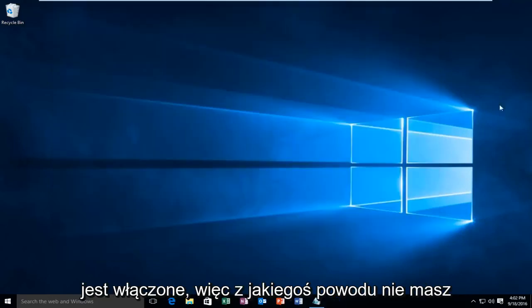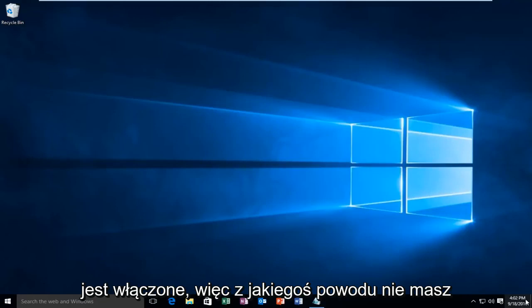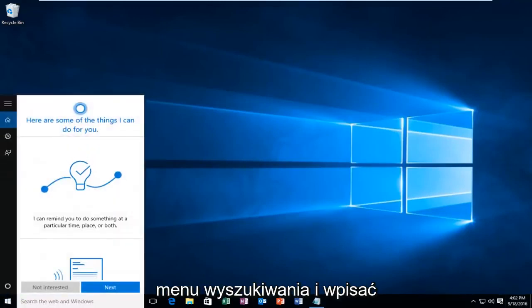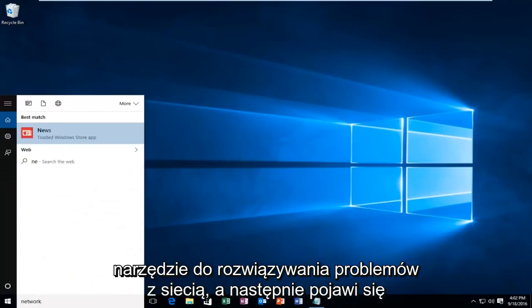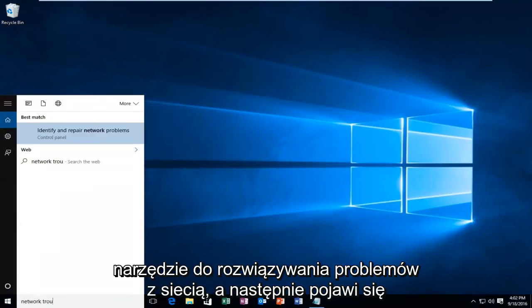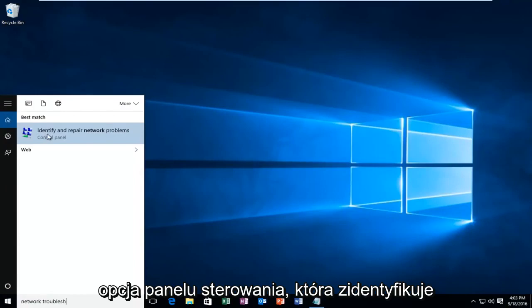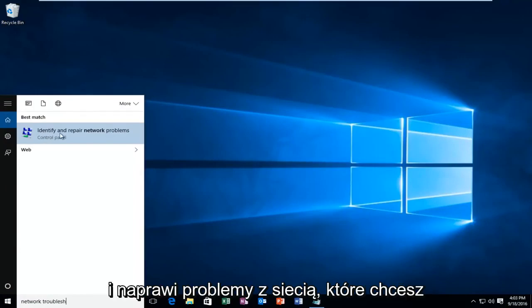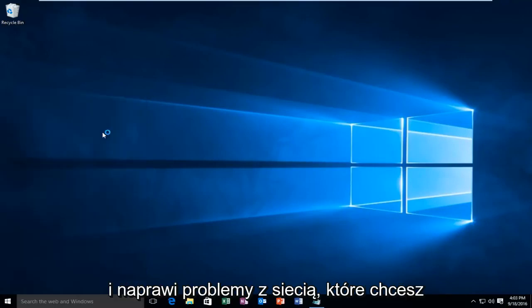So if for some reason you do not have internet access, you'll want to go into the search menu and type in network troubleshooter. And then there will be a control panel option that will identify and repair network problems. You want to left click on that.